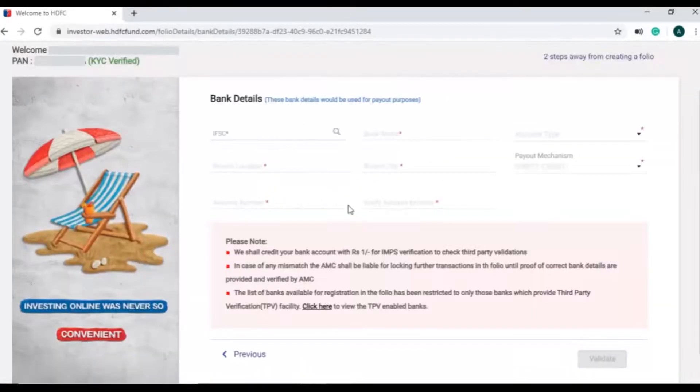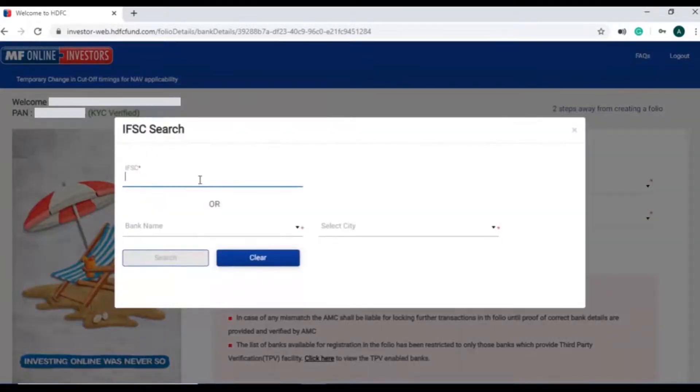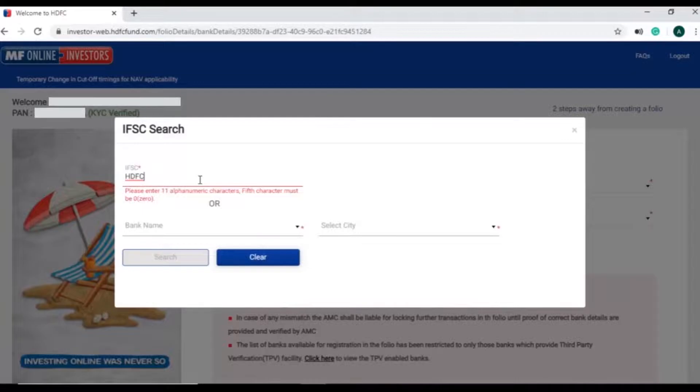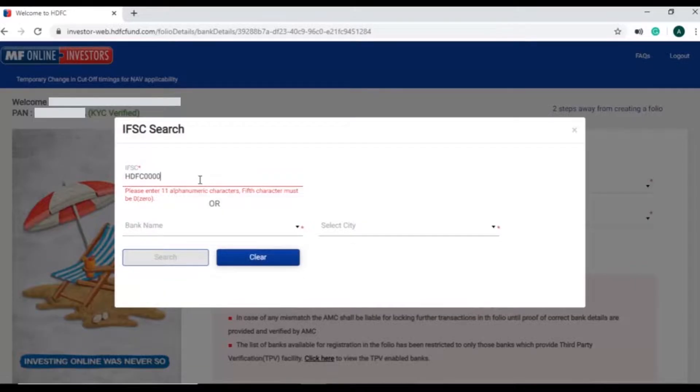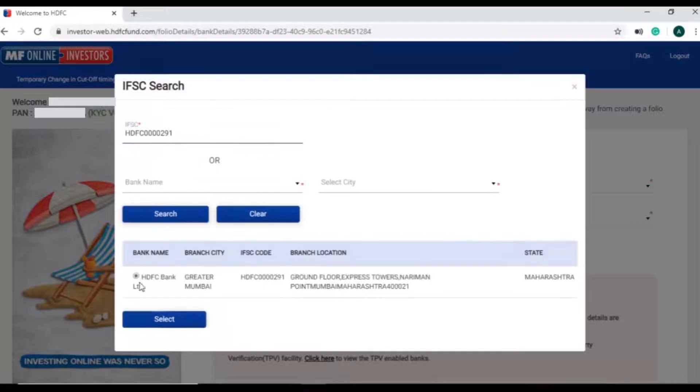Now investor needs to add bank details. Click on the search icon and enter IFSC code of your bank or search by bank's name and city and click on search. Click on the applicable bank details in the results and click on submit.